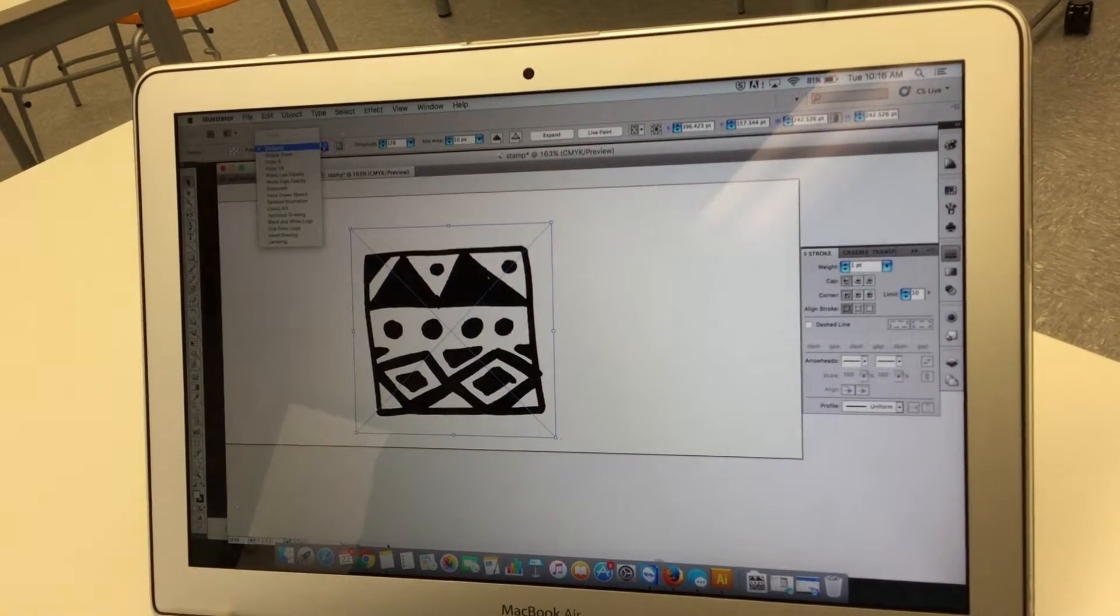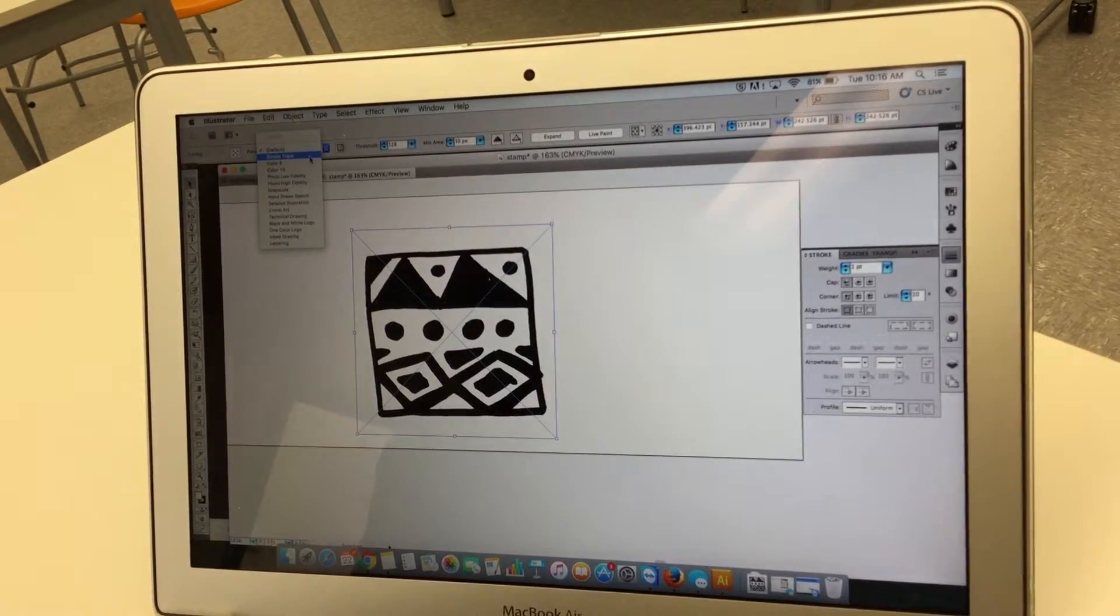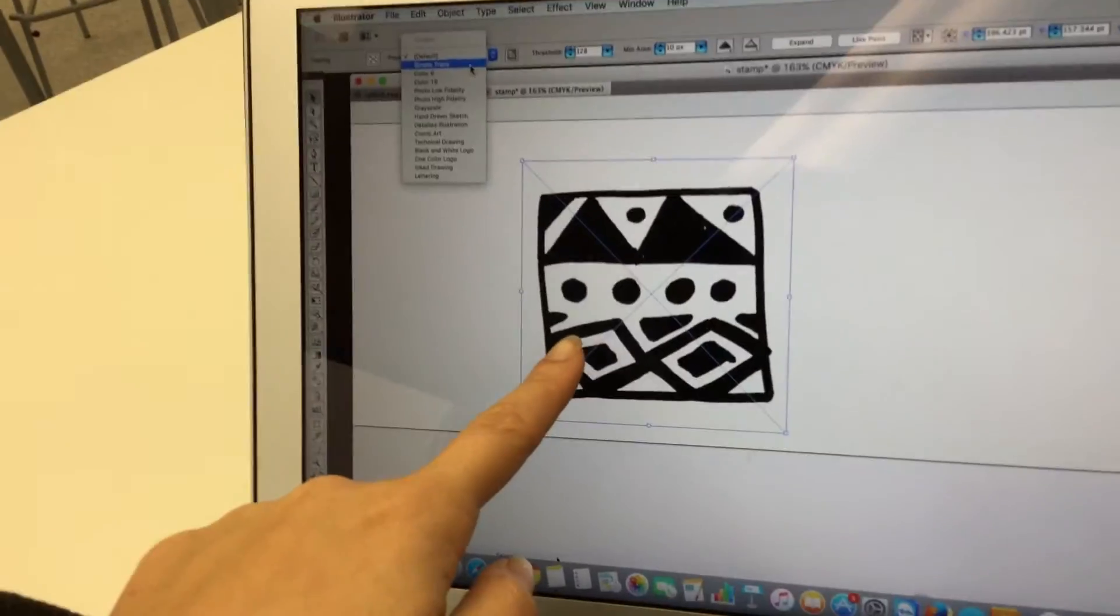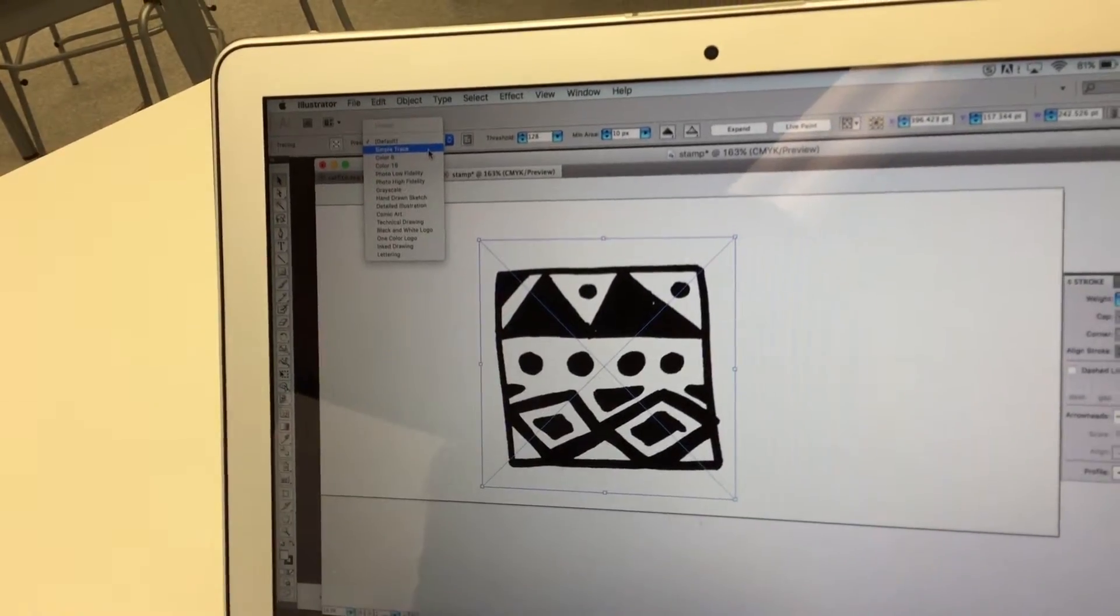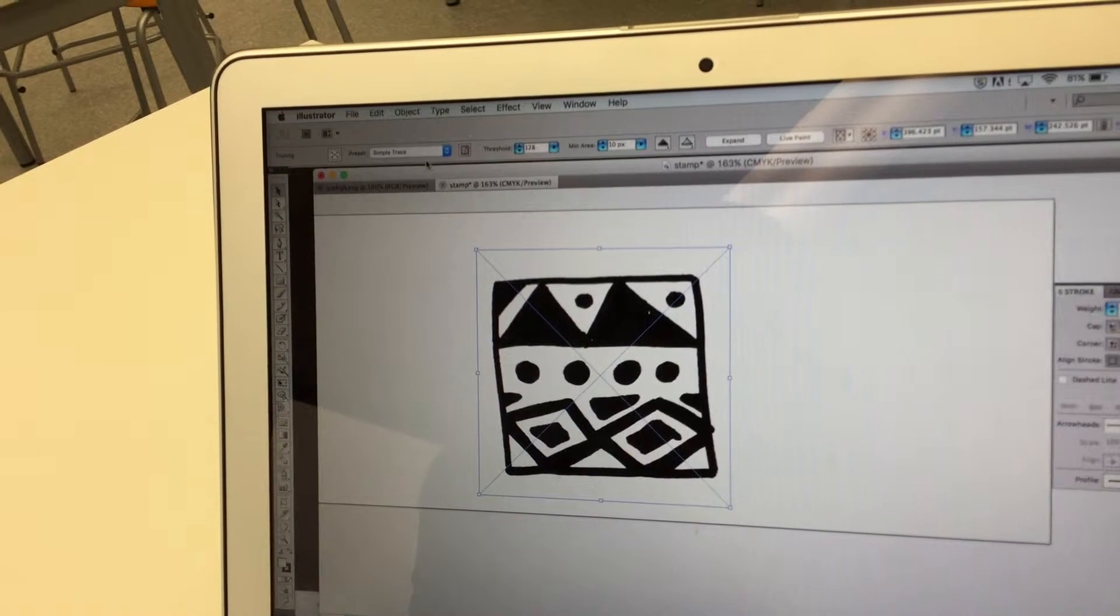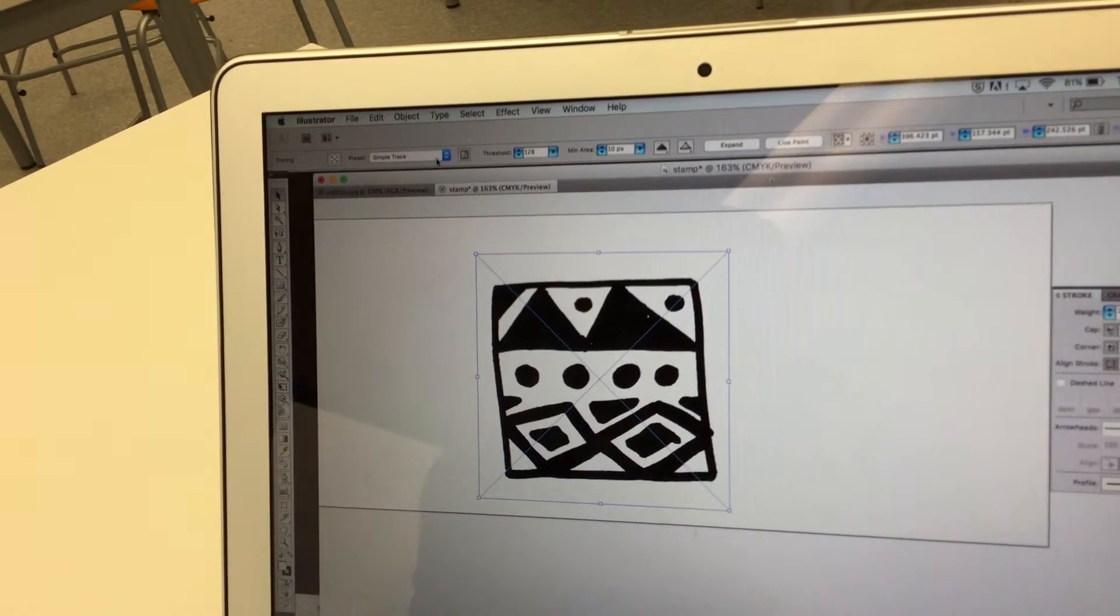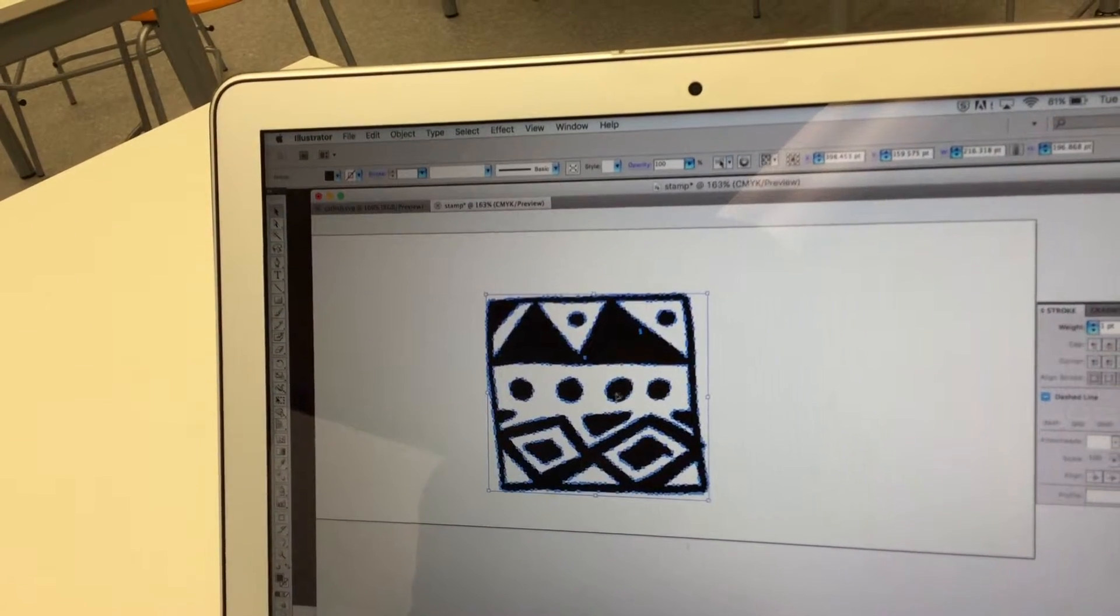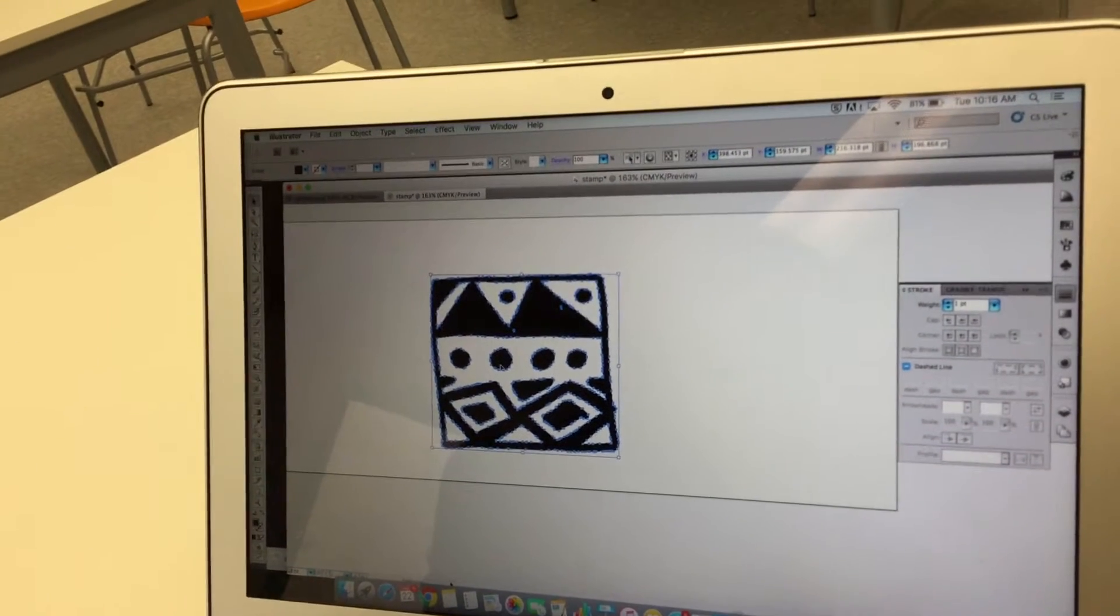And I'm gonna hit simple trace. You can already see it took out all the shadow so it should trace it and then I'm gonna hit simple trace expand and then when all these little dots come up then I know that it has traced it simply.